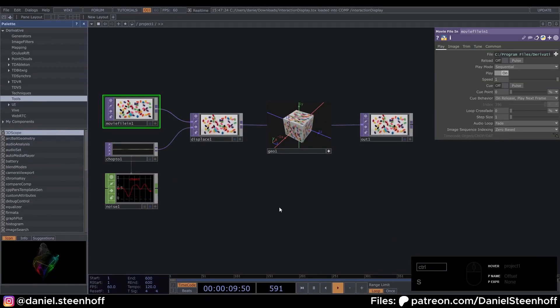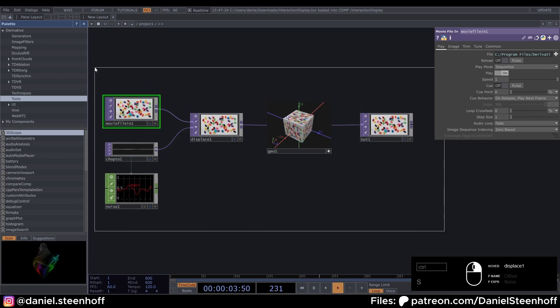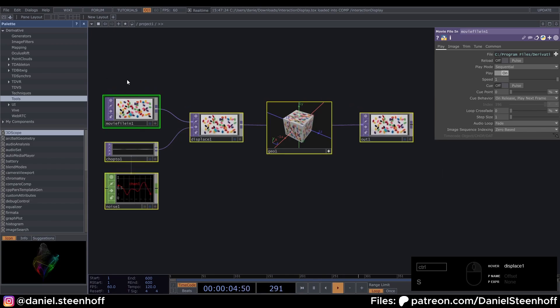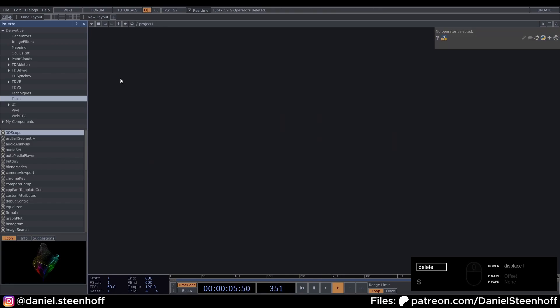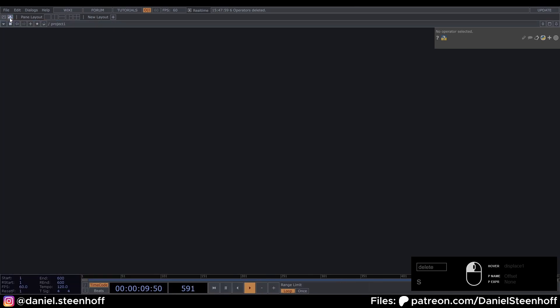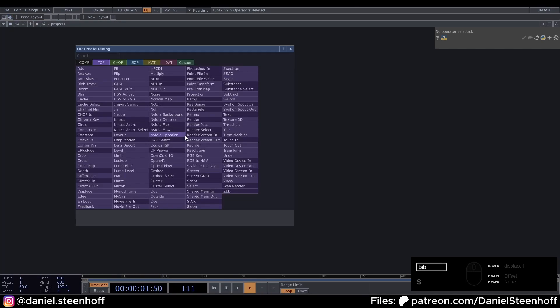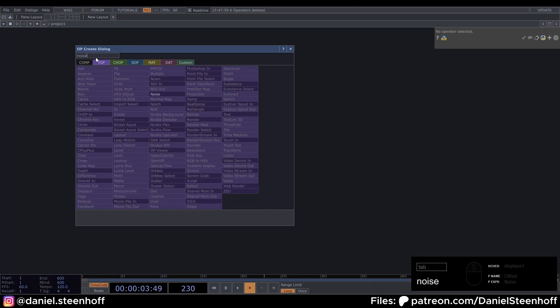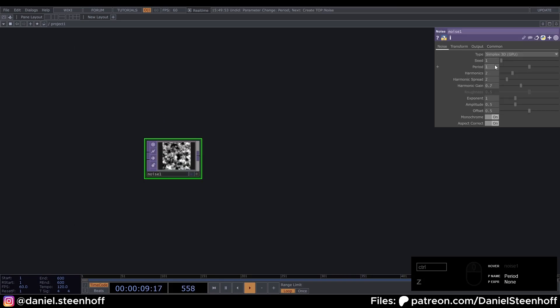So if you open Touch Designer for the first time, it's gonna look like this. We're gonna right click and hold and drag over it and press delete to delete this. And we can click this button to close down the palette. We don't need that for now. Then press tab and search for a noise in the top world. So grab a noise, place it down.